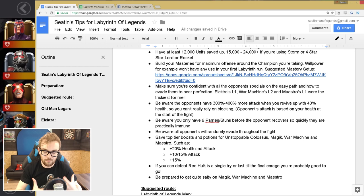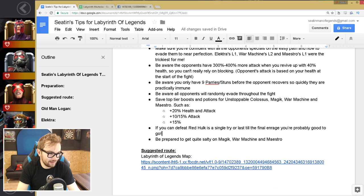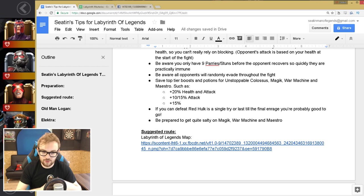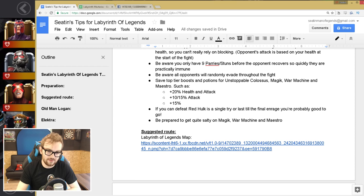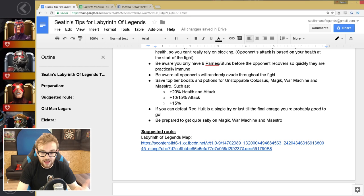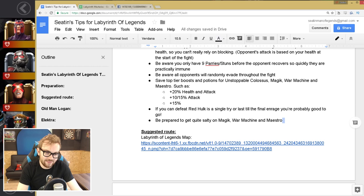A test kind of to know if you're fighting on Red Hulk and it's going quite well, if you can defeat Red Hulk in a single try or last till the final enrage, you're probably good to go. You're probably at that right skill level, but you need to be able to do that consistently to actually be at that stage where you're 100% confident to do Labyrinth and not spend that many units. Cause a lot of this guide is aimed at teaching you how to be prepared and minimize the amount of units you spend. And then the final thing of course is be prepared to get quite salty on Magic, War Machine, and Maestro. Those three fights there, they're going to be fun, they're going to be very fun.